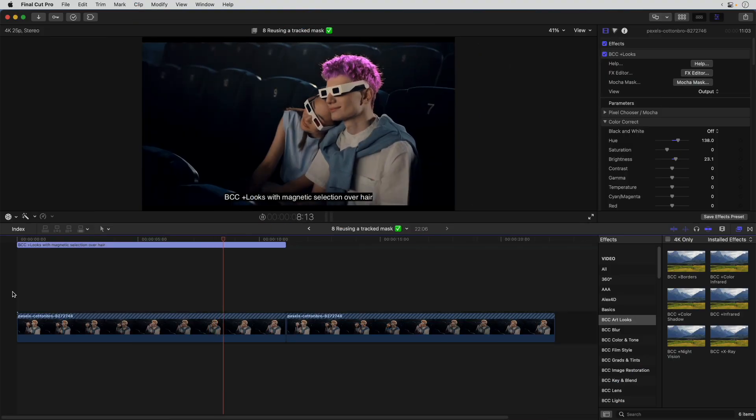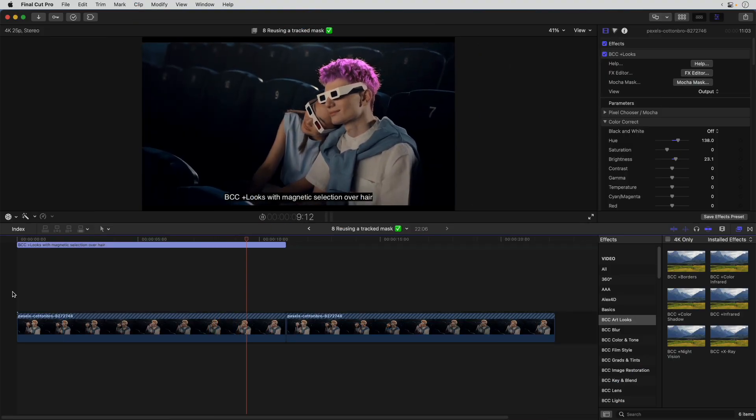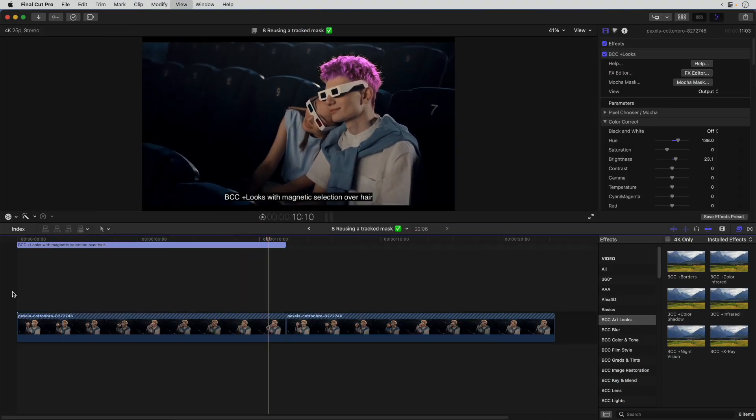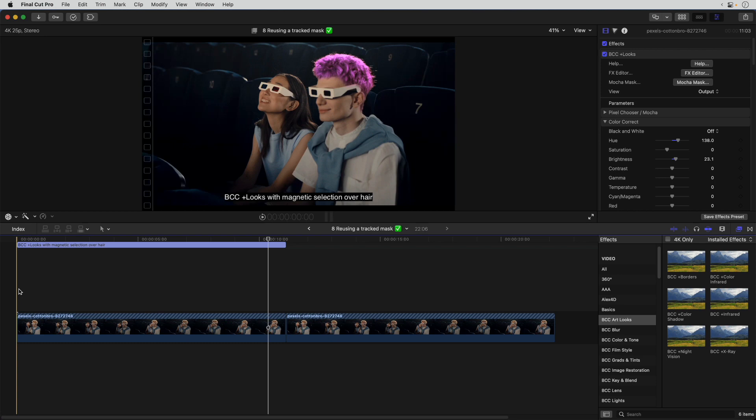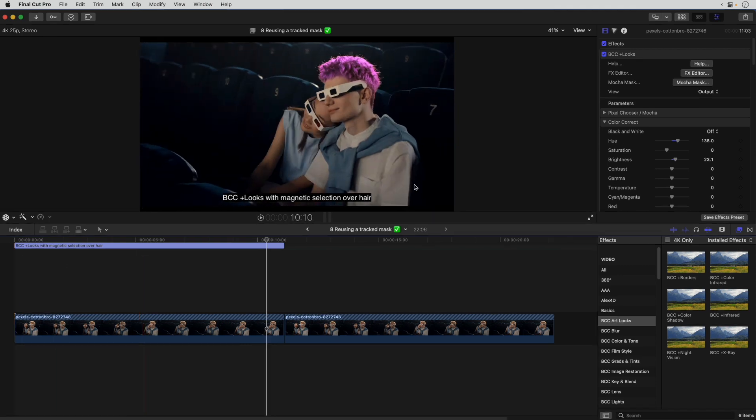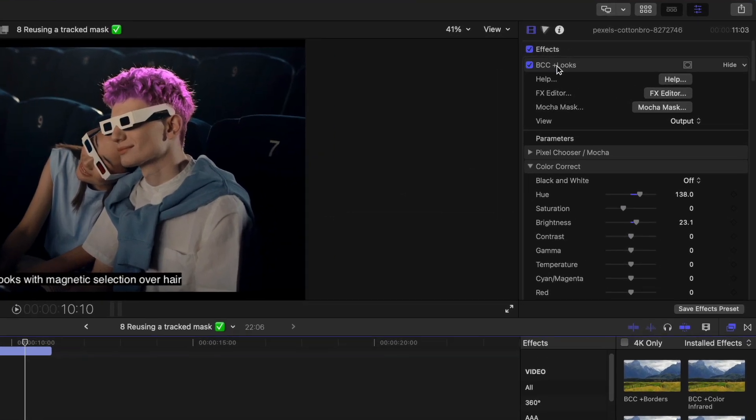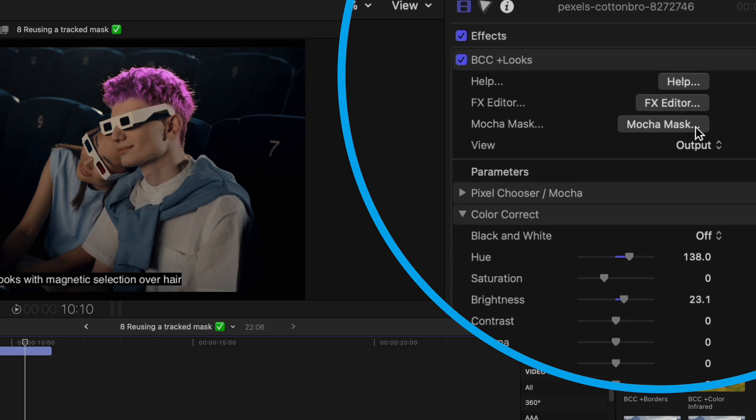I'm in Final Cut Pro with this familiar clip of two cinema-goers on a timeline. In an earlier tutorial, I applied the Continuum Looks effect using Mocha Mask to isolate the effect. I've tweaked the color from last time using the Hue control over here.